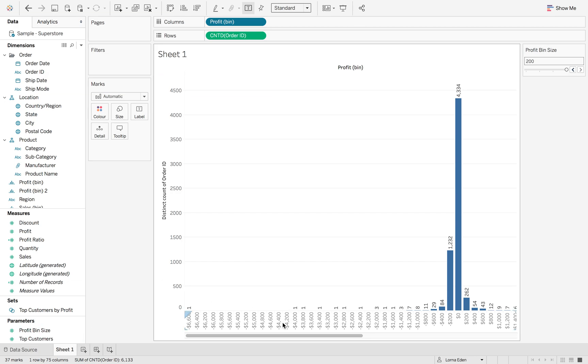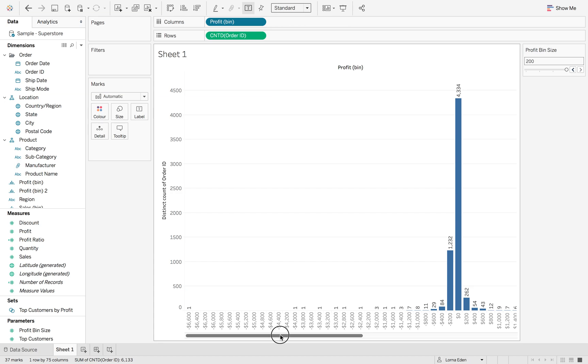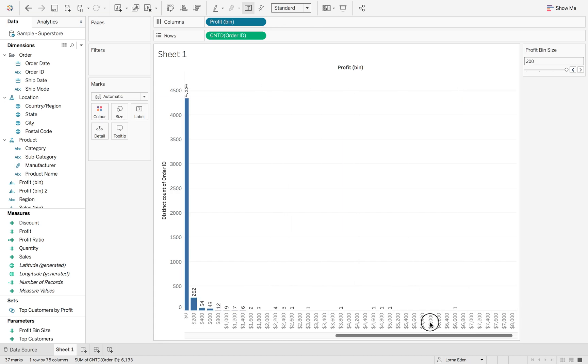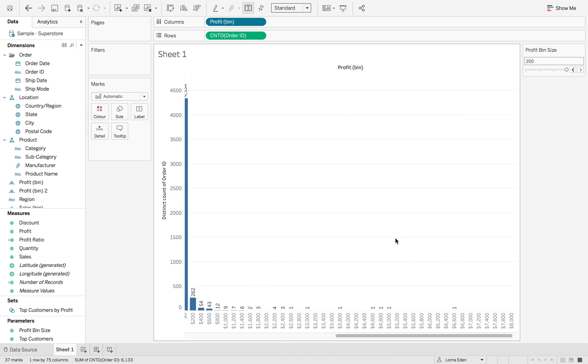This allows you to look at your data in a different way with bins. Bins are used to identify your data to show people what's not in your data set. That's all for this week. Thank you.